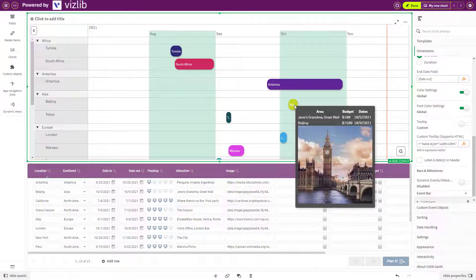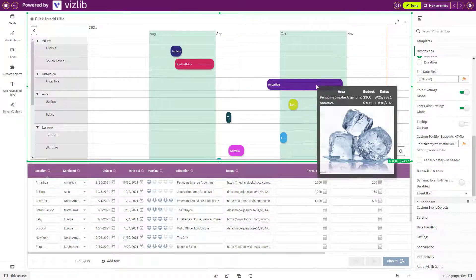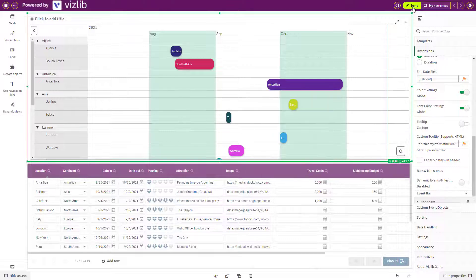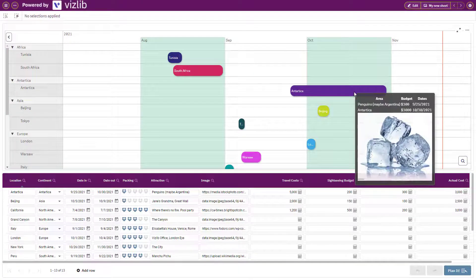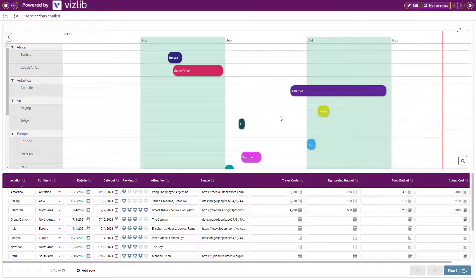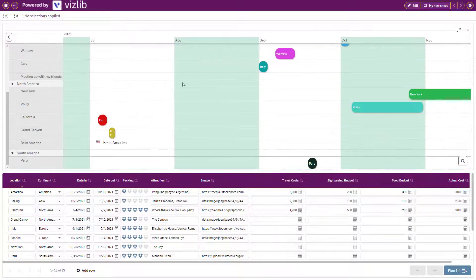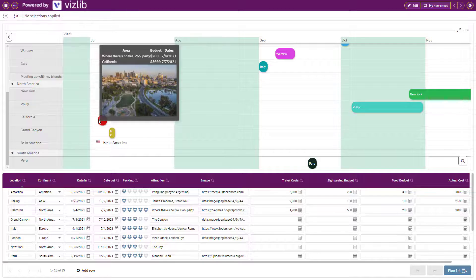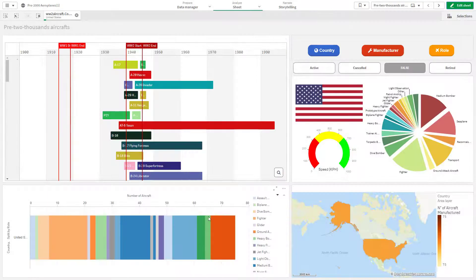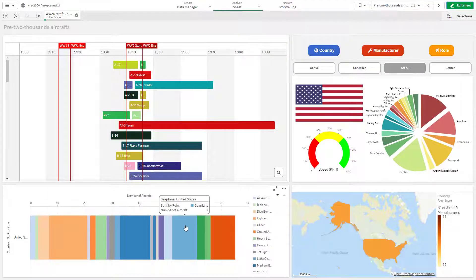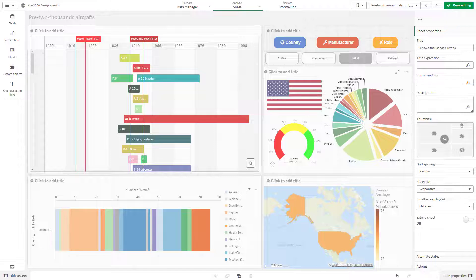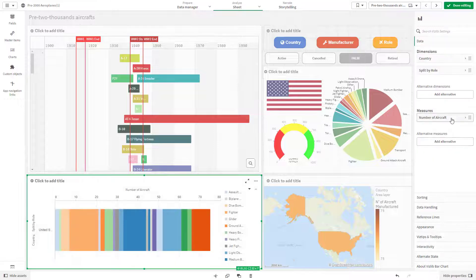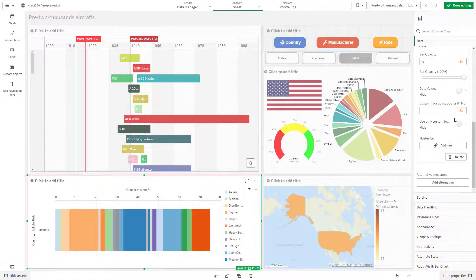Much better, we've completed both a basic and advanced tooltip using the custom tooltip. You can also use everything we learnt here and apply it to other Vizlib extensions that use custom tooltips.